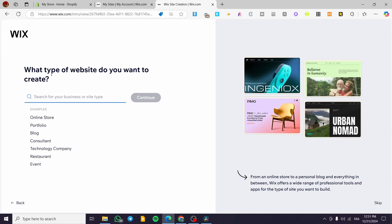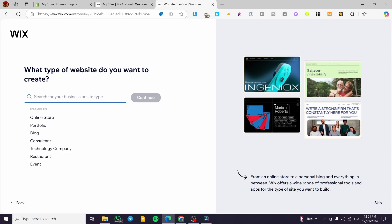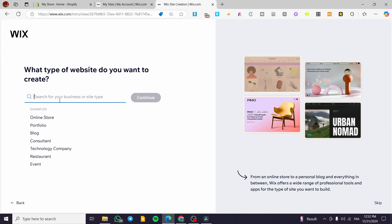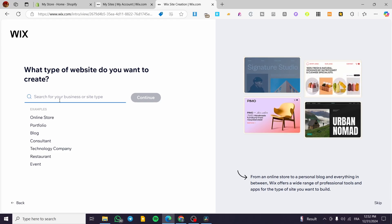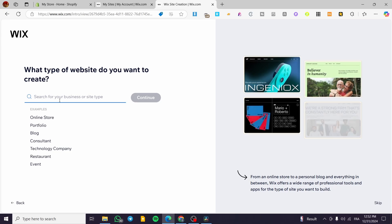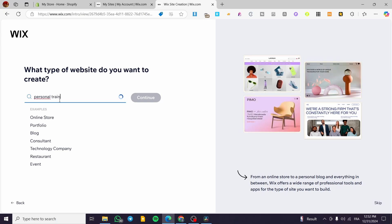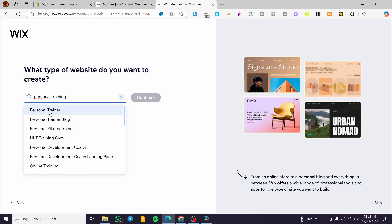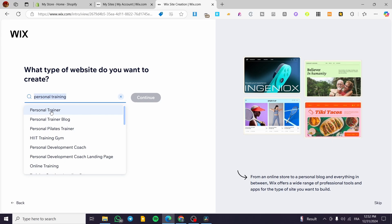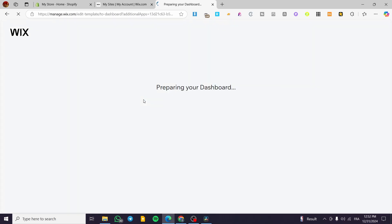Now we type in the type of website we want to create. The Wix platform bases its search on the type you choose, giving you a personalized dashboard and compatible templates. We type in 'personal training' and from the suggestions — personal trainer blog, training program, etc. — I'm going to select 'Personal Trainer' and click Continue.